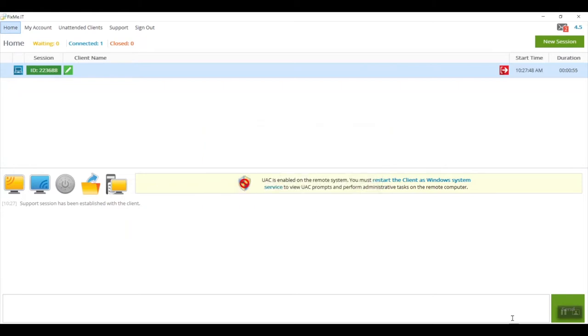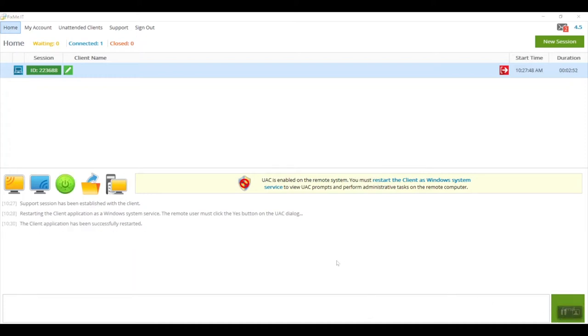At this point, all the remote user has to do is accept the UAC dialog displayed on their computer. Once the user responds to the UAC, you'll see the following message on your chat panel saying that the client application has been successfully restarted.